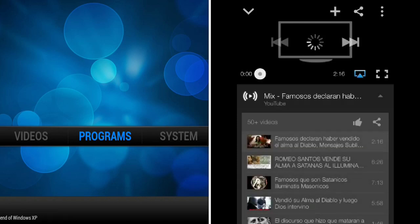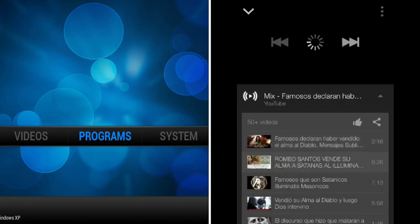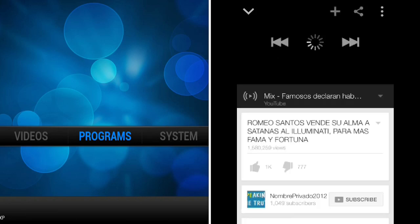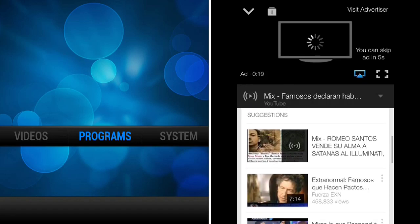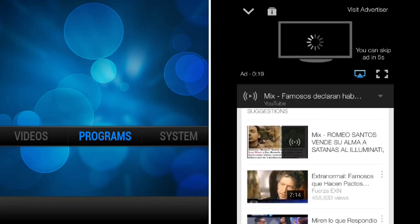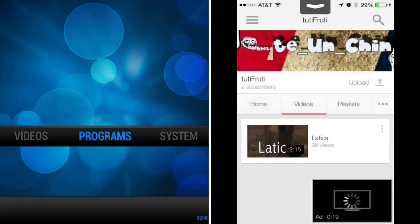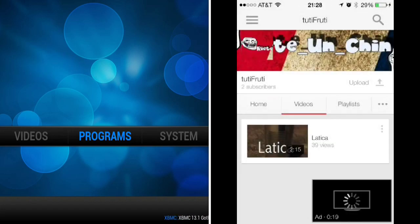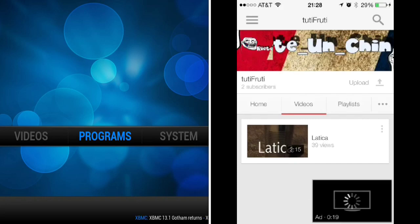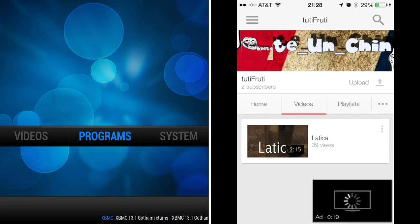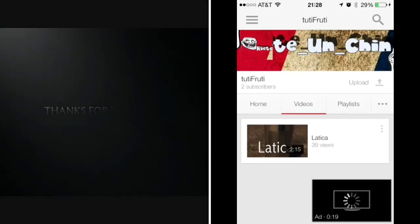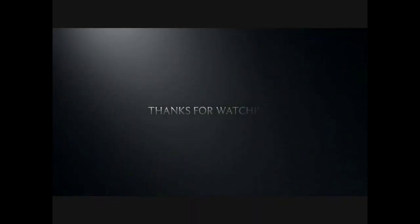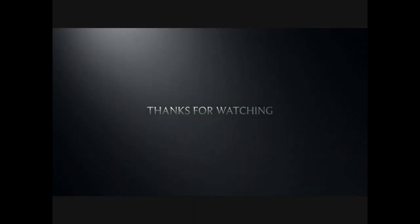And pretty much that's all there is to the AirPlay feature on XBMC. It works on most of the features except on YouTube app. So overall, it's a very well-functioning feature, and I highly recommend it for those of you that want to AirPlay items from your iPhone to your iPad.